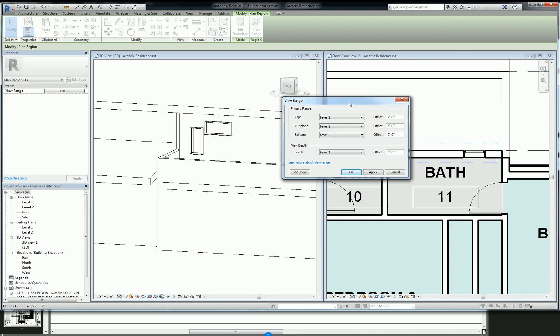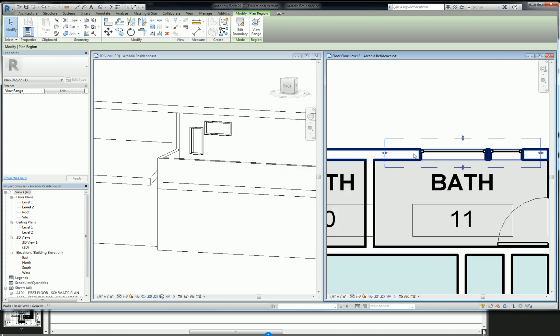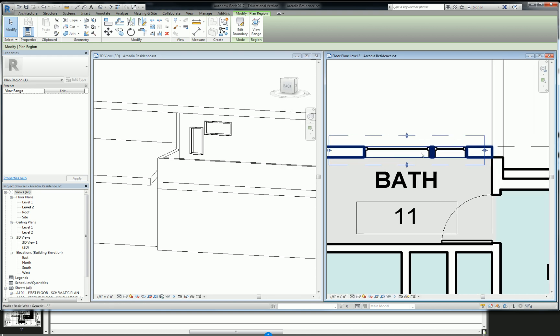So the cut plane here, I'm going to change that to six feet, six inches. And then that allows me to see that window.